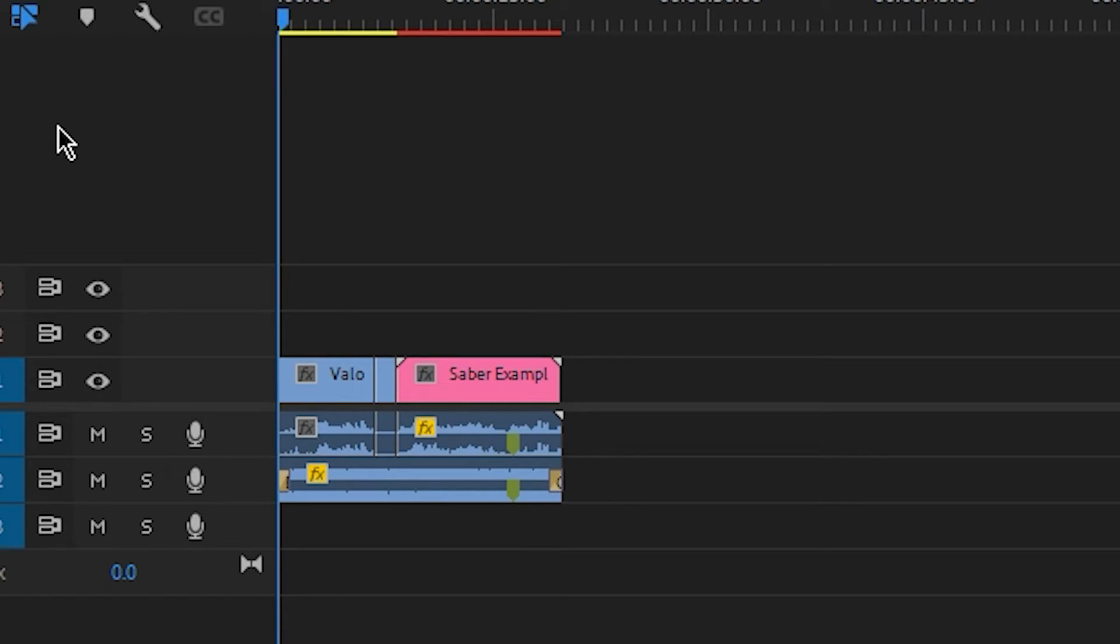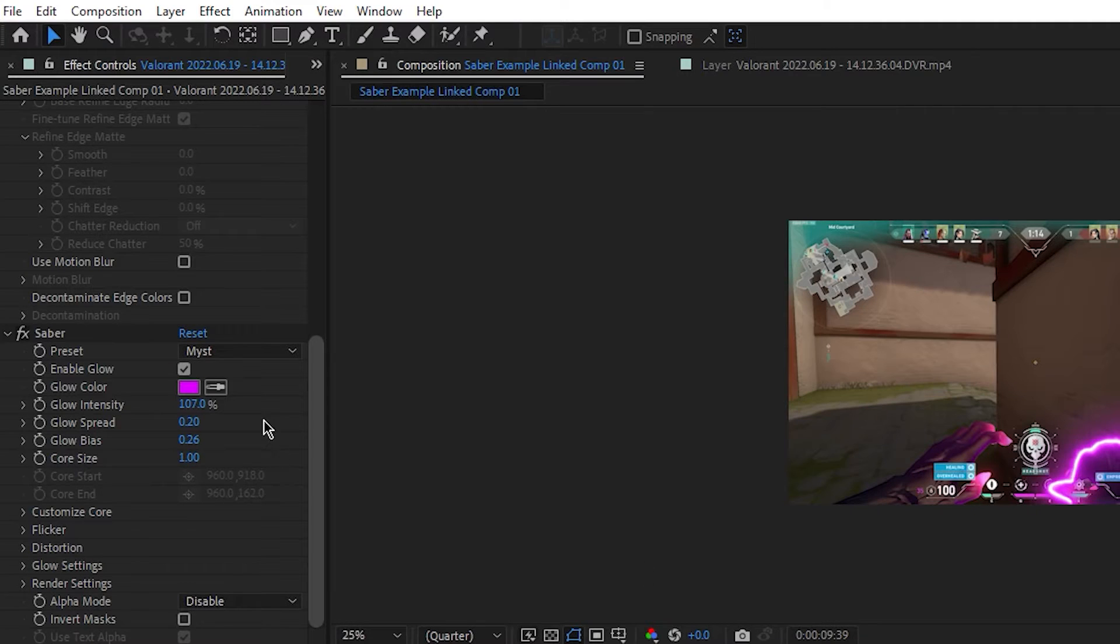Back in Premiere Pro, we can see the clip has turned pink showing it is linked to the After Effects project. But in my experience, I always find it safer to export the After Effects project because sometimes the links can break. To do this, go to File,